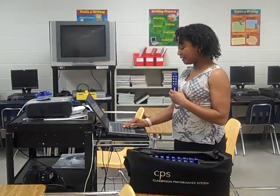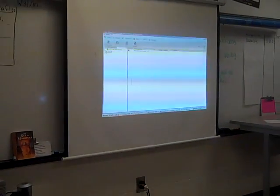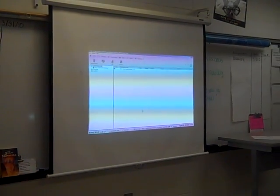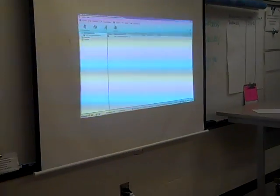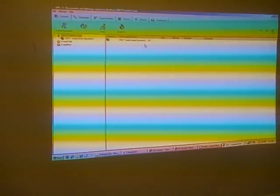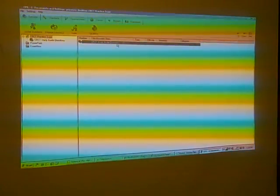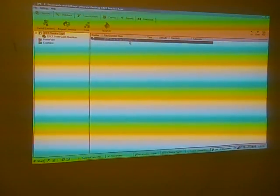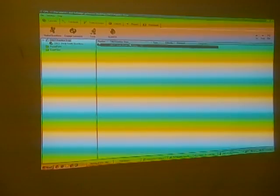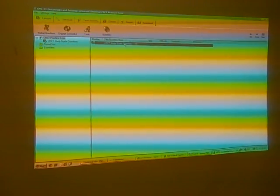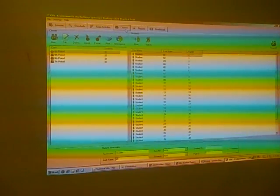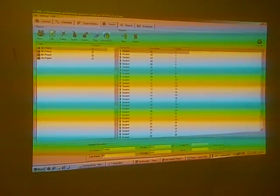The first thing I need to do is have the CPS receiver recognize my particular clicker. I am going to open up the CPS software. On the screen I have my menu options of lessons, standards, team activities, classes, reports, and gradebook. The questions I physically entered into the database are there, but the very first thing I need to do is have the system recognize my clicker. So I am going to go to classes and take attendance.